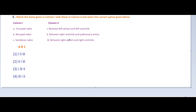We know that the tricuspid valve is the valve between the right atrium and right ventricle. The bicuspid valve is the valve between the left atrium and left ventricle. Semilunar valves are the valves present at the base of the pulmonary artery and aorta.